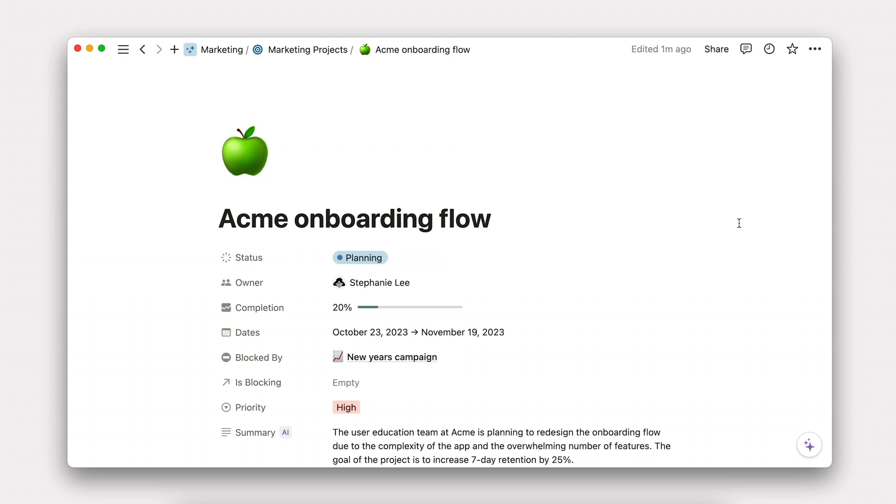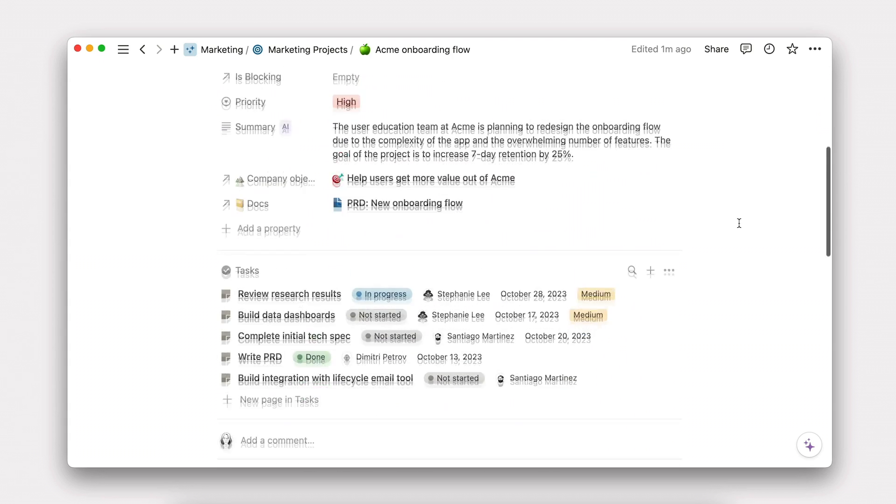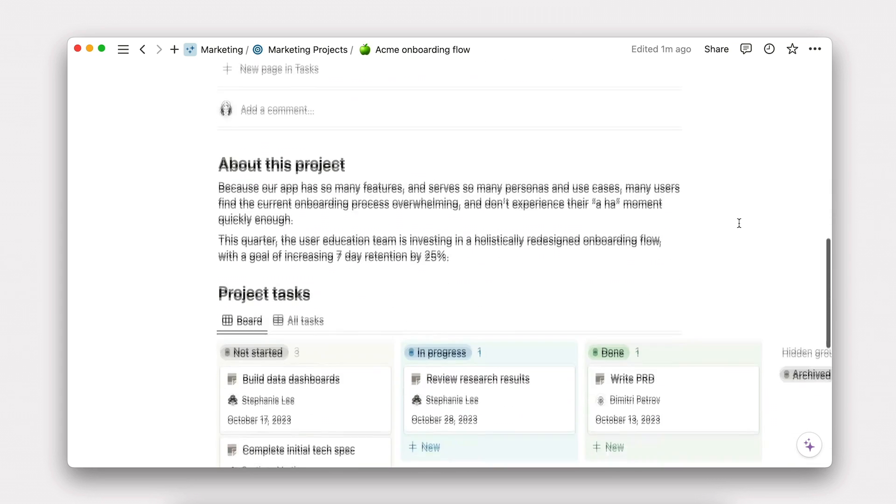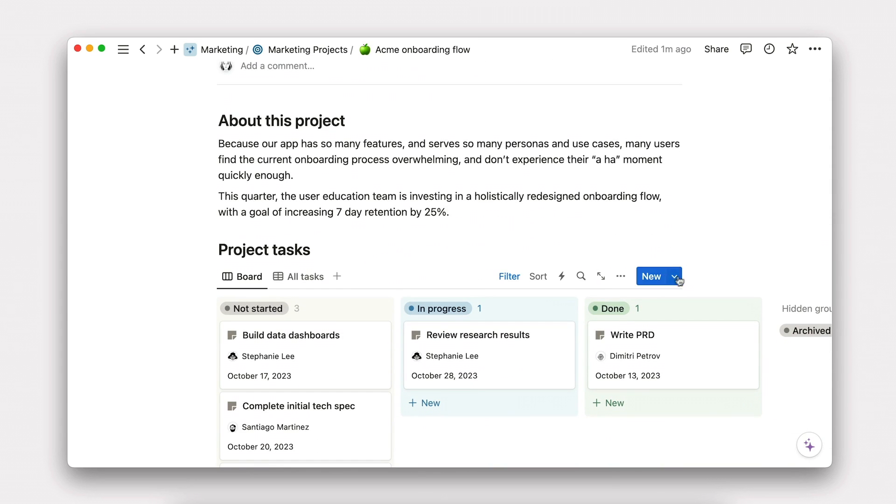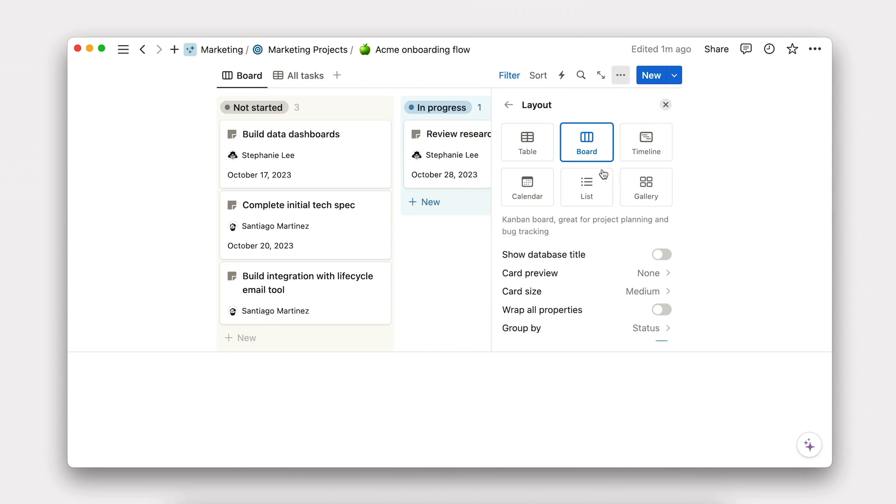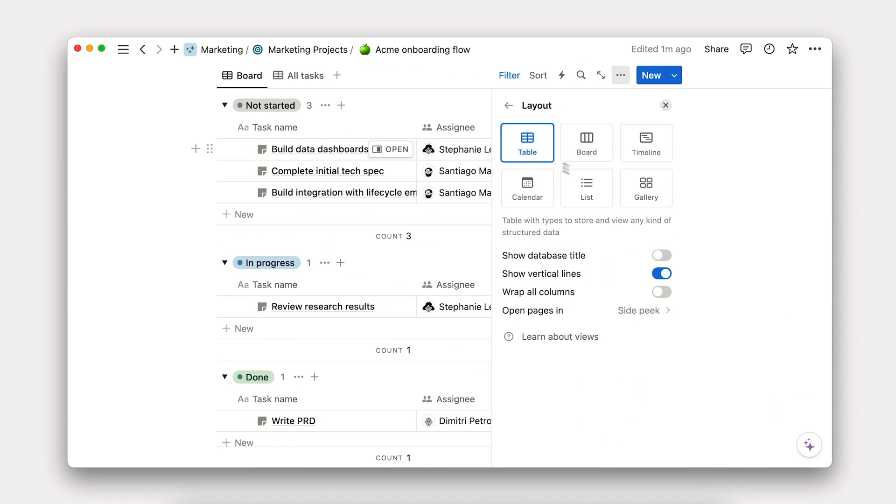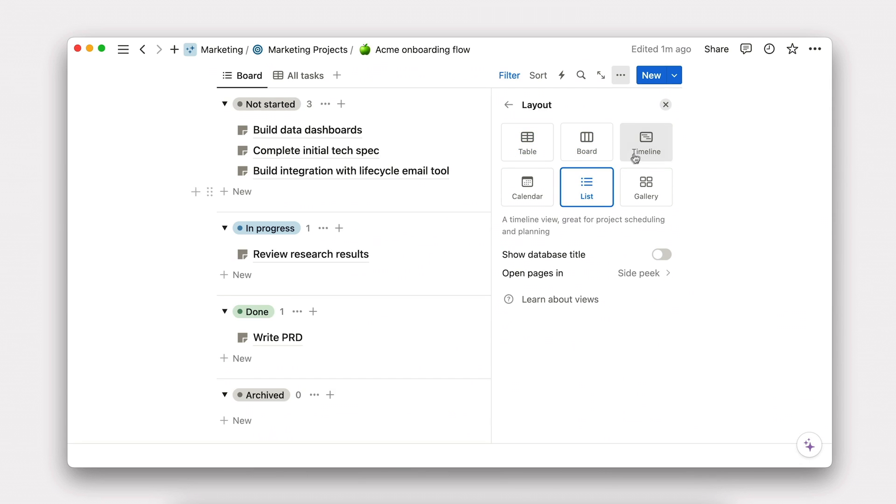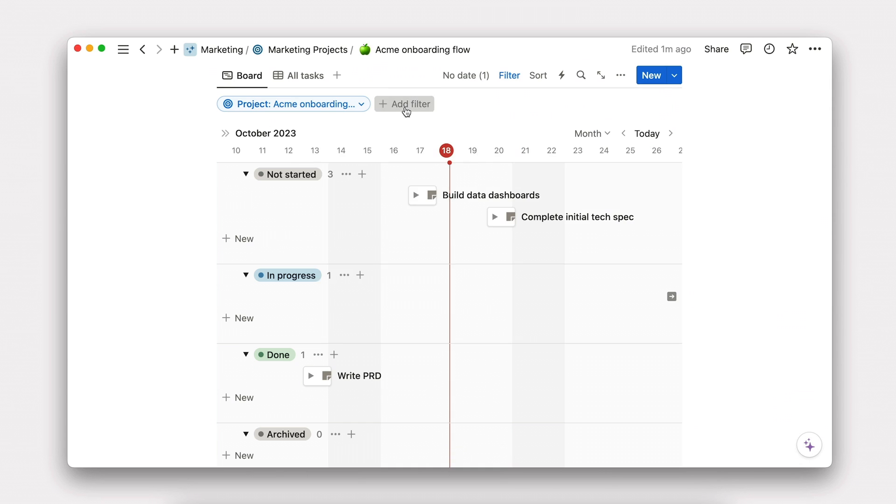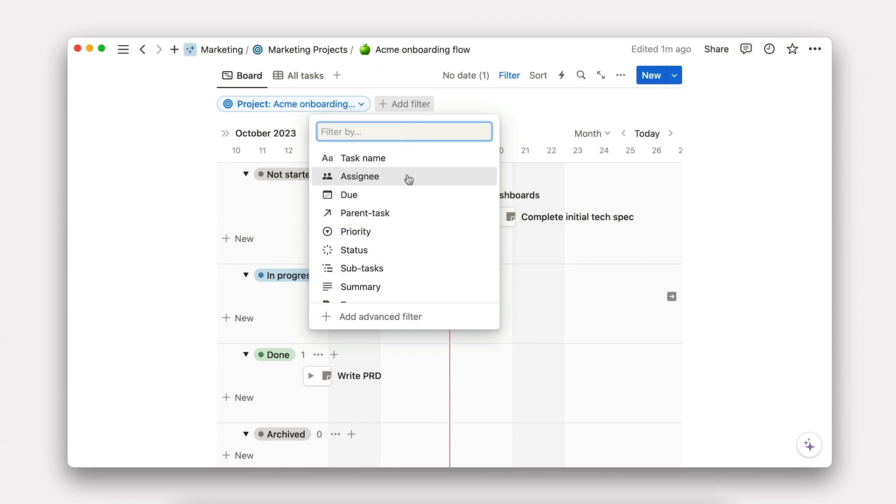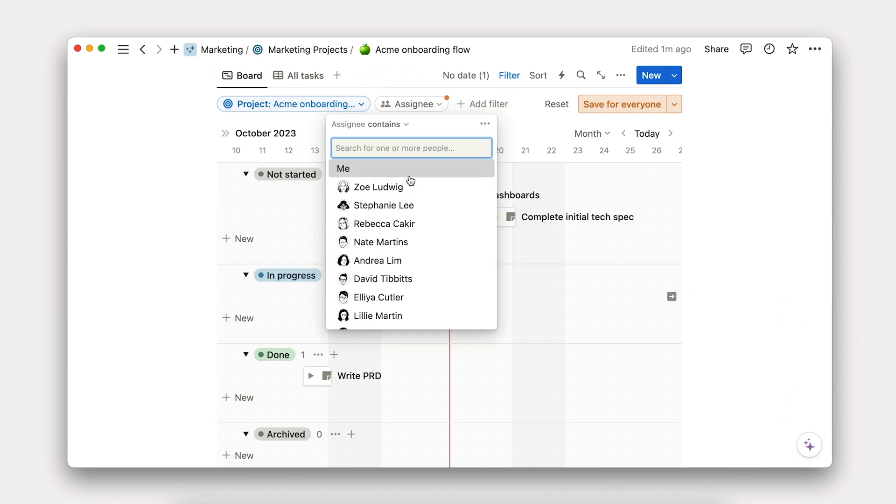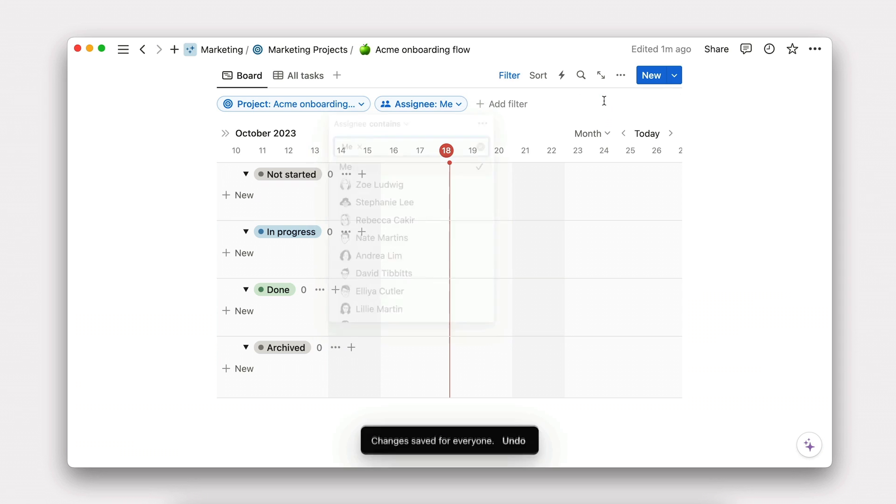Database views are the cornerstone of building in Notion. With them, you can visualize any knowledge stored in databases to precisely fit your needs. Change the layout, add filters, and more.